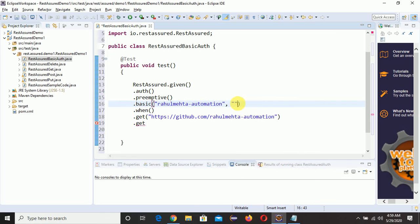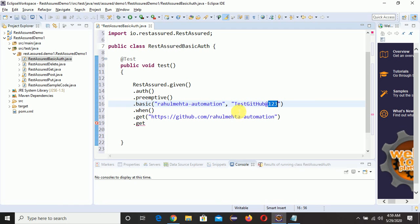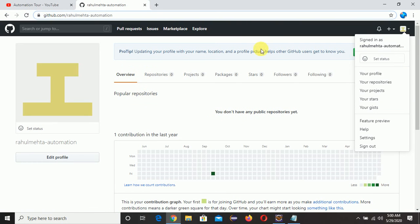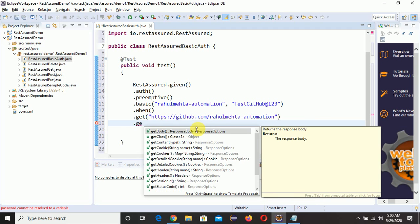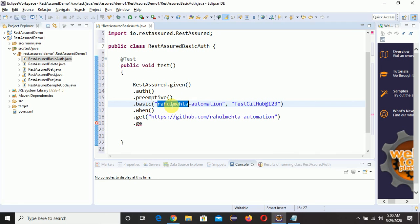The password is my GitHub account password. After completing this video I will be changing my GitHub account password, so don't use this one. Create your own GitHub account and use your own credentials. After the .get() call we need to type .getStatusCode() to fetch the status code.